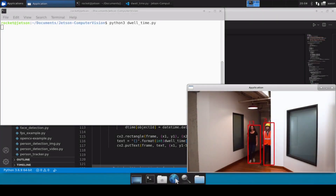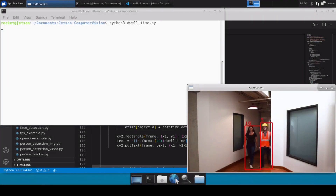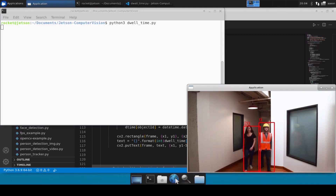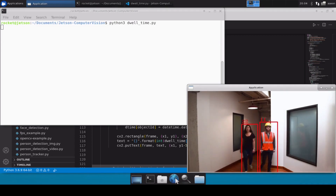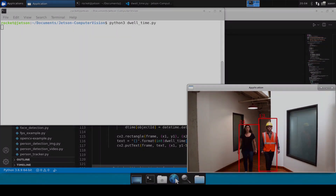You can see that these two persons are coming and we can easily see that our tracker is tracking these two persons separately, and that's why the time is also being tracked for each person.